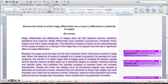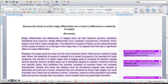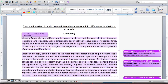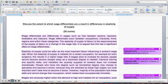Wage differentials are differences in wages, such as that between doctors, teachers, footballers and cleaners. Wage differentials occur between occupations, industries, firms, regions, and within these categories. The elasticity of supply of labour is the responsiveness of the supply of labour to a change in the wage rate. It is argued that this has a significant effect on wage differentials. I like this introduction — it gives the key concepts and signals that elasticity of supply has a significant effect.